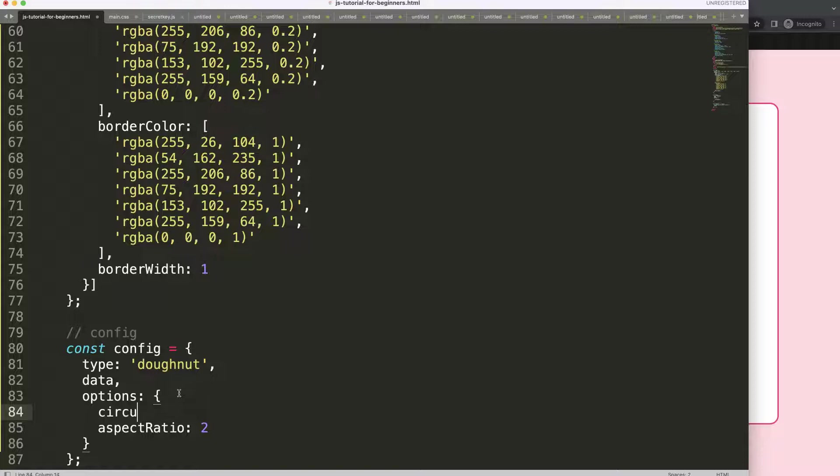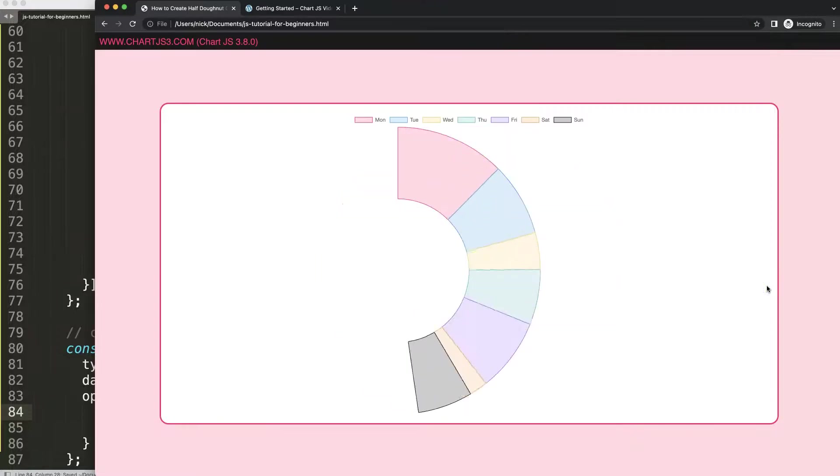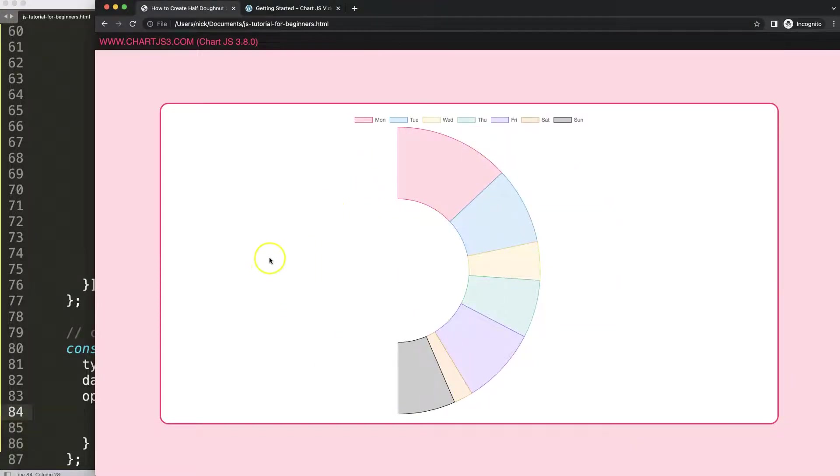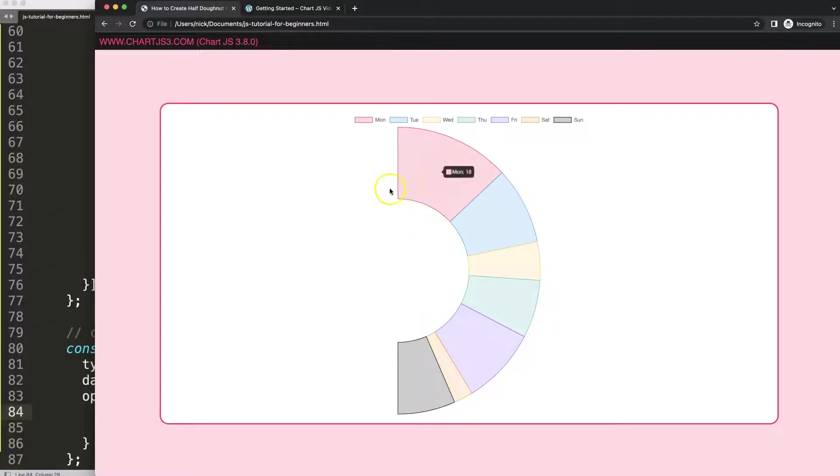Circumference of 180. If I save that, refresh, there we are. We have 180. Then I want to rotate this 270 degrees. Why 270 degrees? Well, remember we have here a full circle is 360.